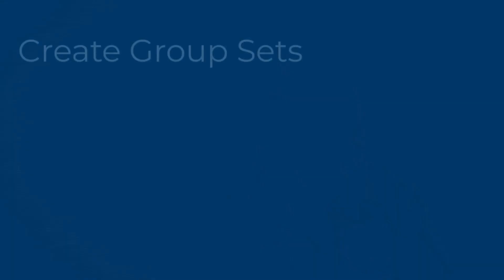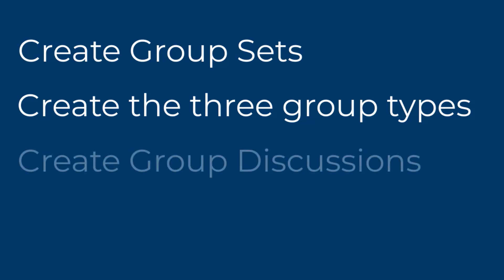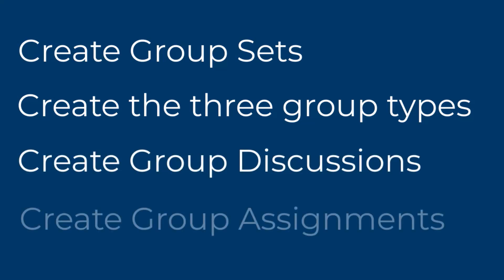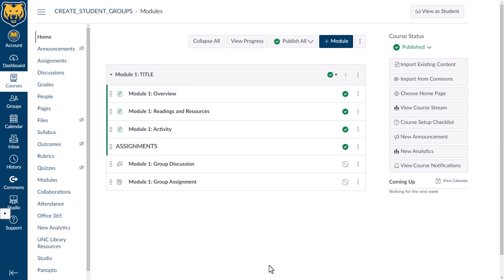If you want to create groups in Canvas, this is the video for you. This video demonstrates how to create group sets, create each of the three group types in a course, and how to link group sets to discussions and assignments to create group discussions and group assignments in a new Canvas course. To create groups in your new Canvas course, you need to create a group set first.